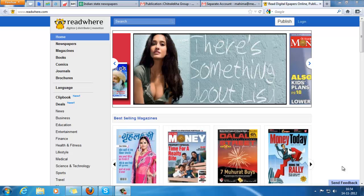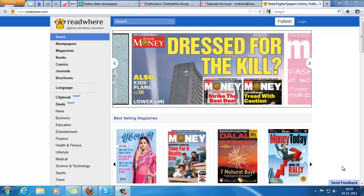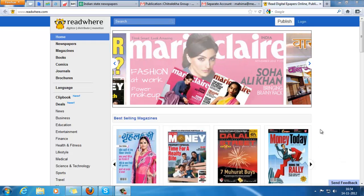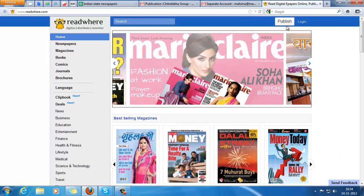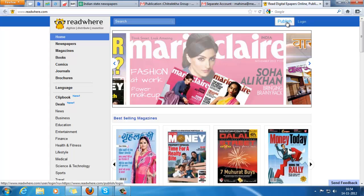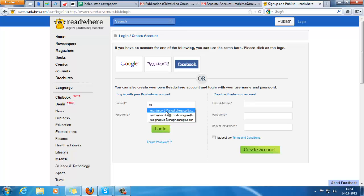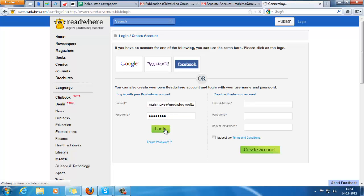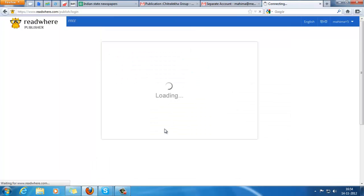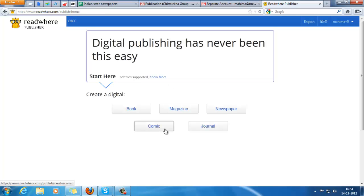Hi, welcome to readware.com. In this video we are going to show you how to create a newspaper online. Click on publish and fill in your login details for the account. Please note that this is a free publisher account.